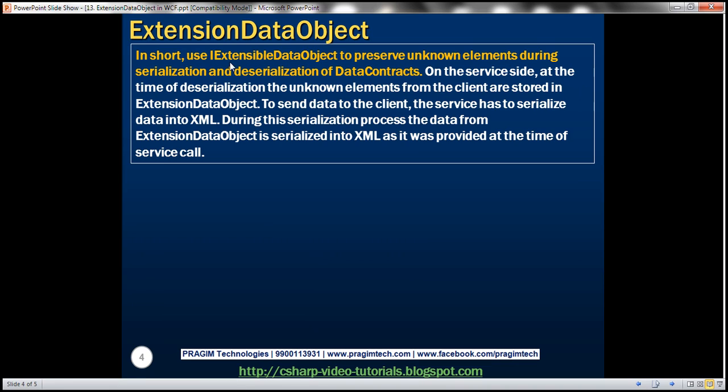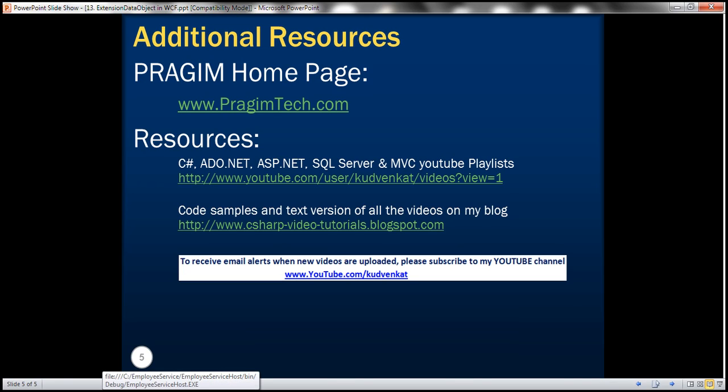In short, use IExtensibleDataObject to preserve unknown elements during serialization and deserialization of data contracts. On the service side, at the time of deserialization, unknown elements from the client are stored in the extension data object. For the service to send that data back to the client, the extension data is serialized into XML as it was provided at the initial service call, and the client knows how to pull that data and display it in the appropriate UI controls. That's it for today. Thank you for listening. Have a great day.